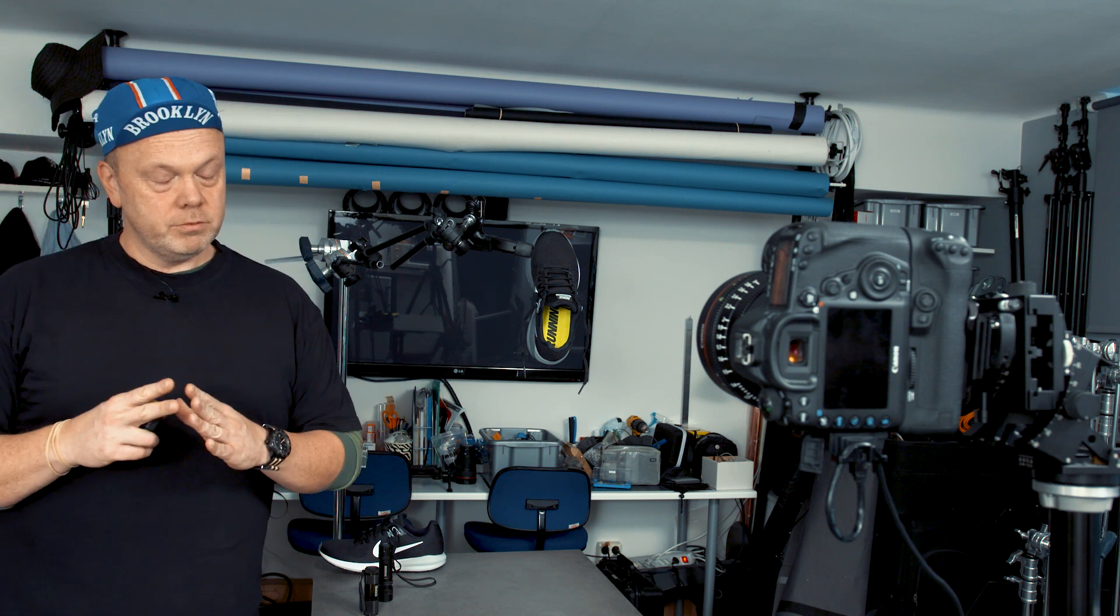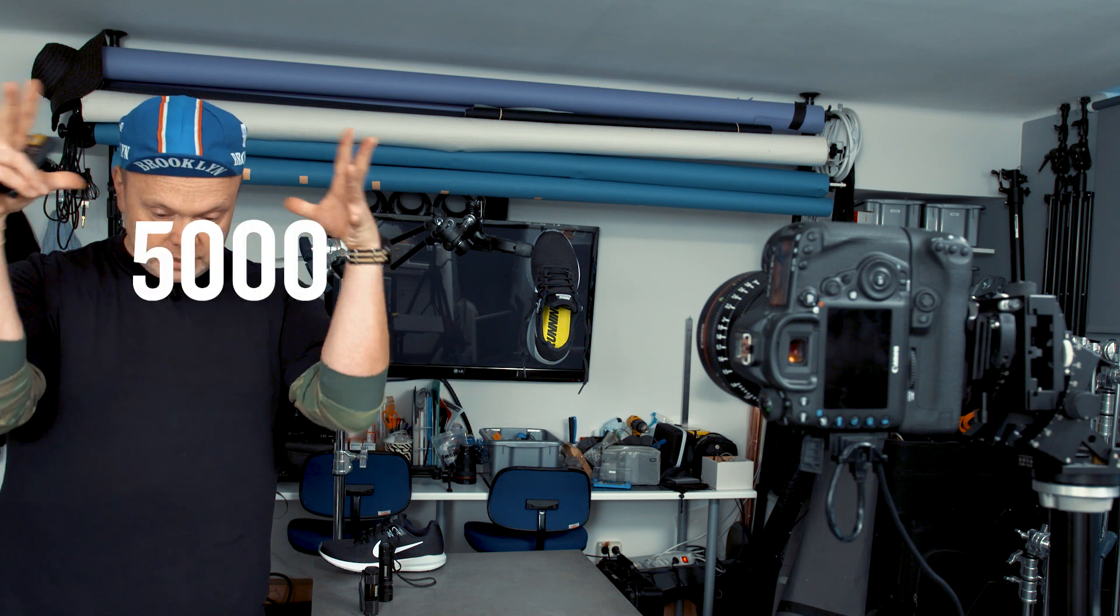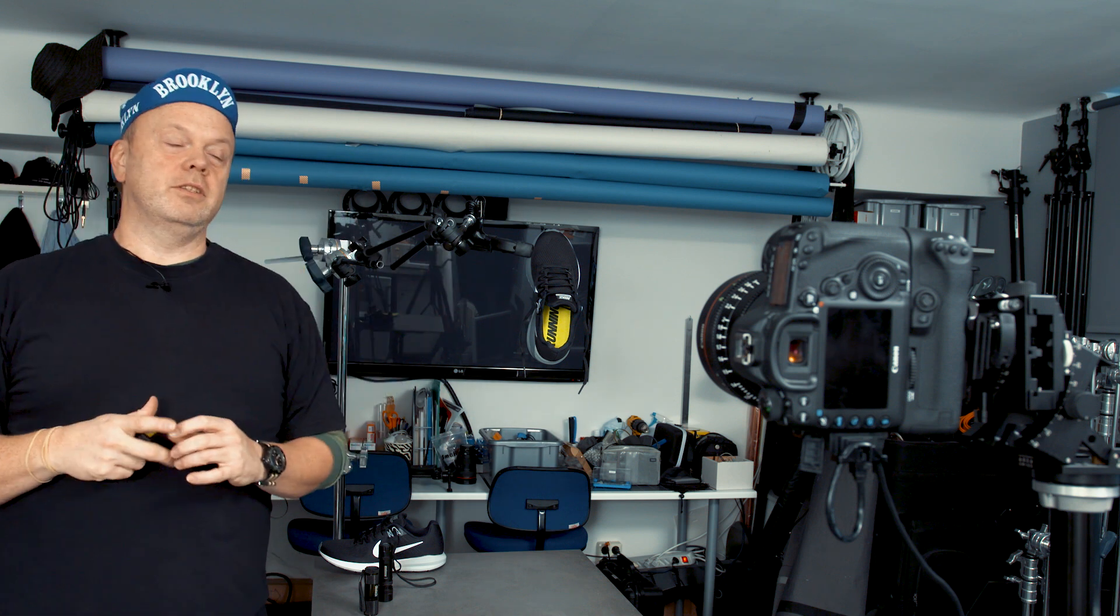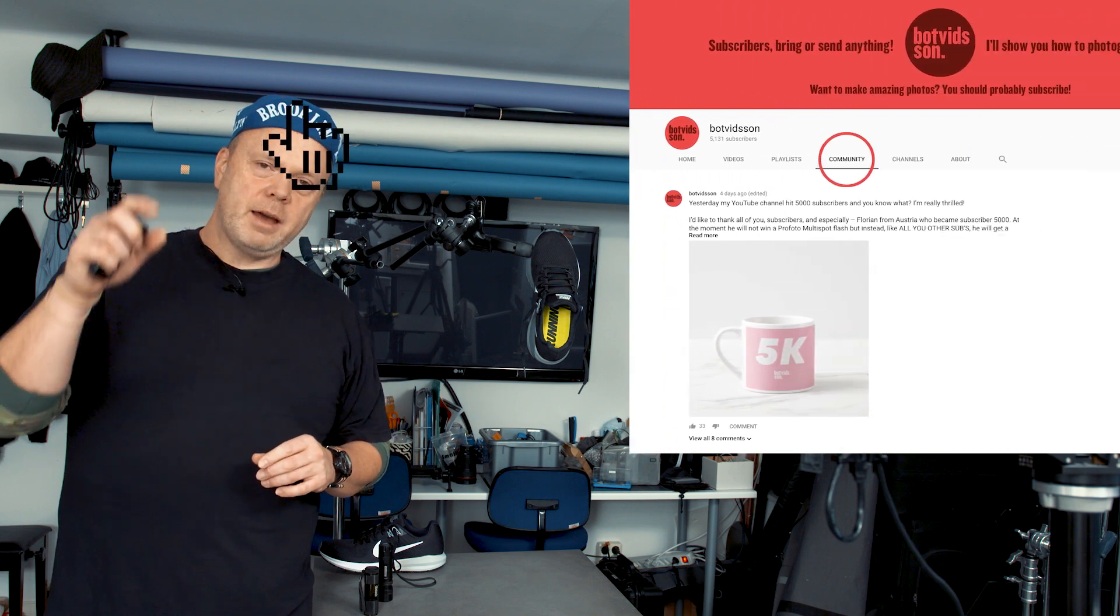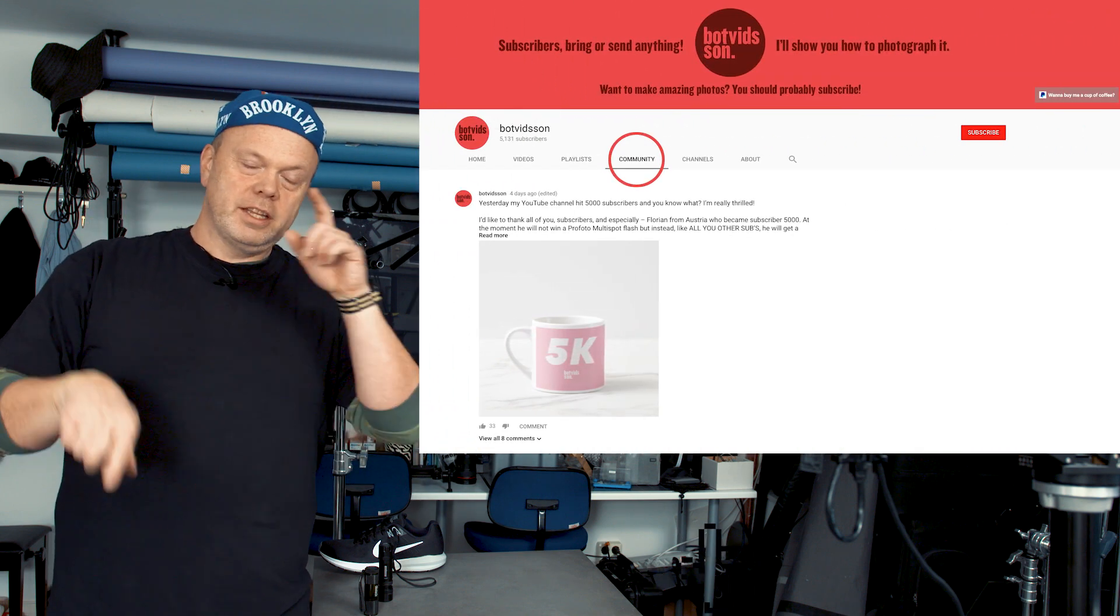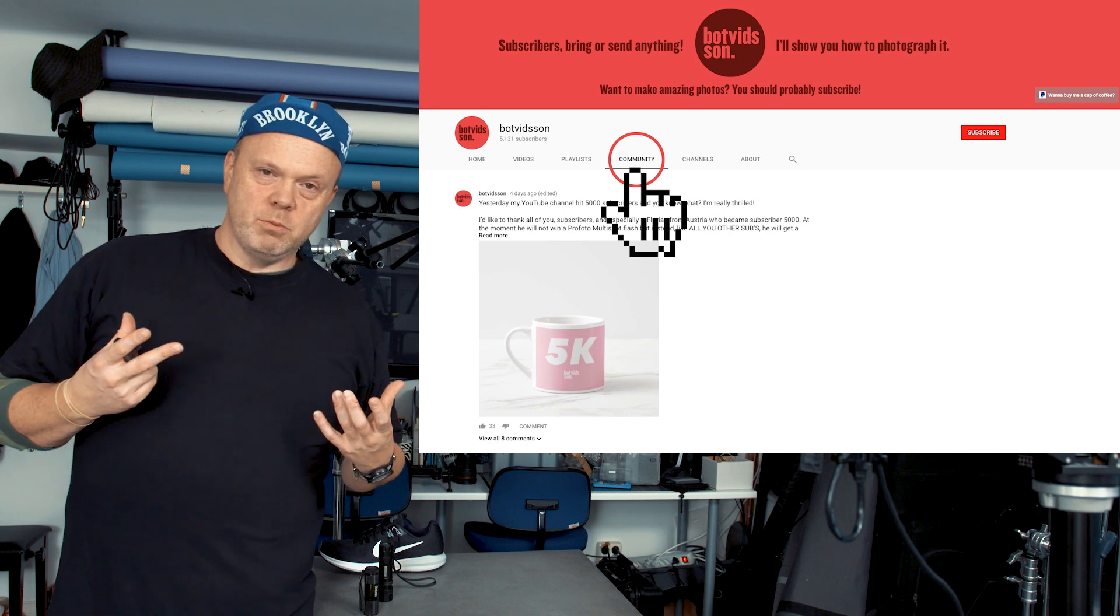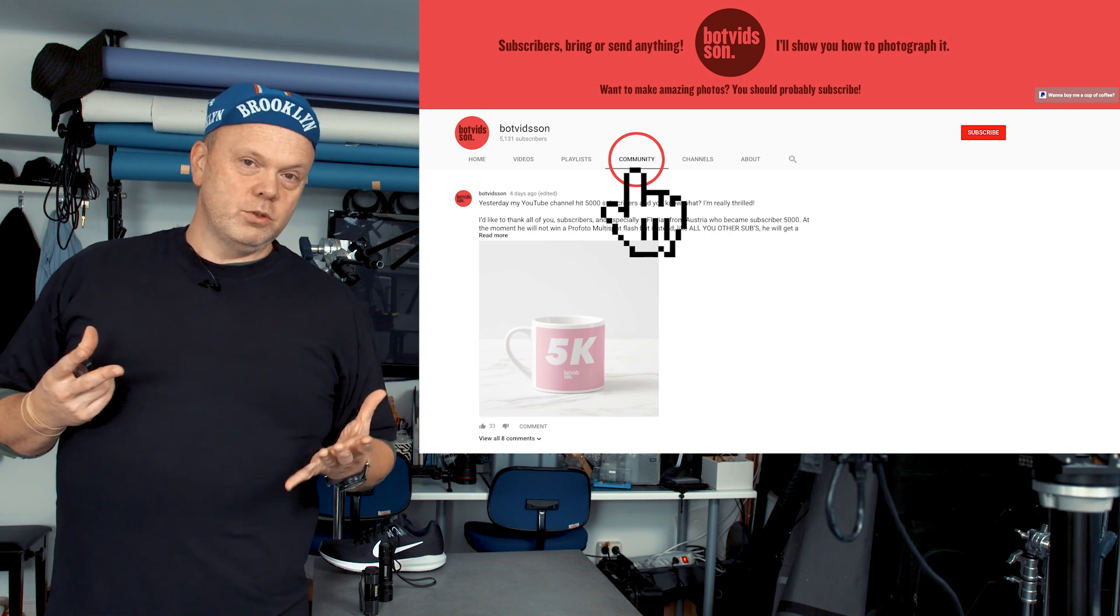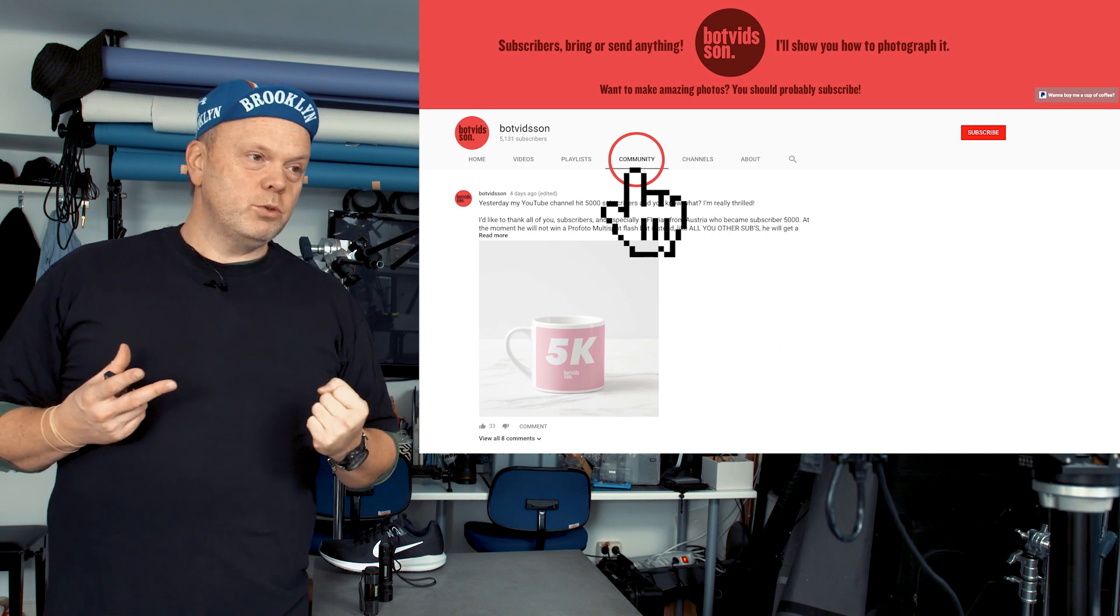Dear subscribers, we just hit 5000. Maybe you saw on the community tab on my channel that I posted there is a 5K mug that you have a chance to get. All you have to do is to subscribe here on YouTube and also follow me on Instagram.